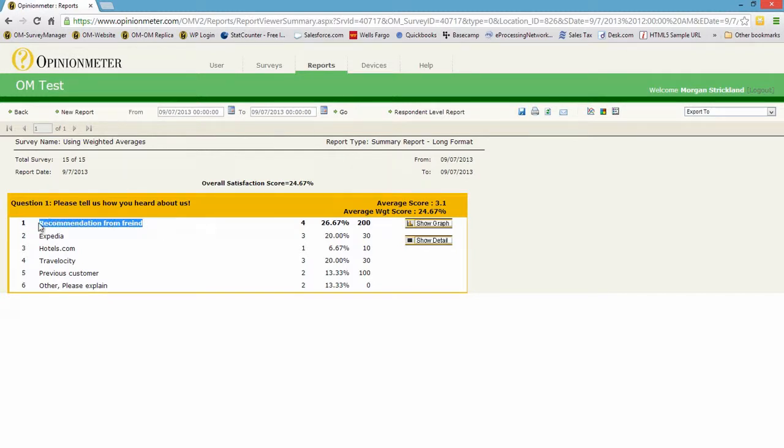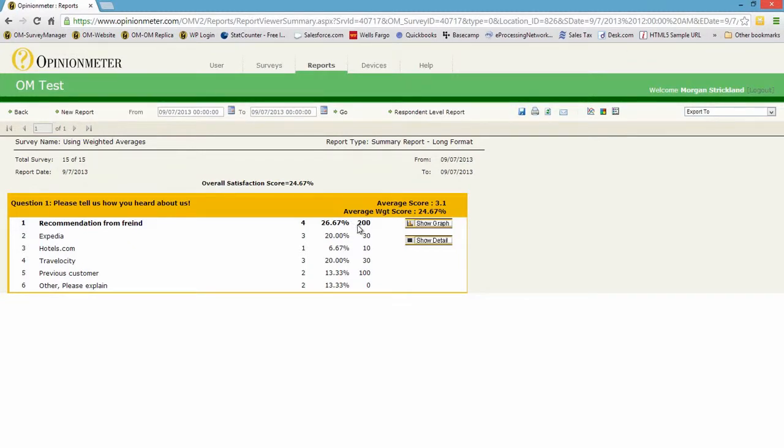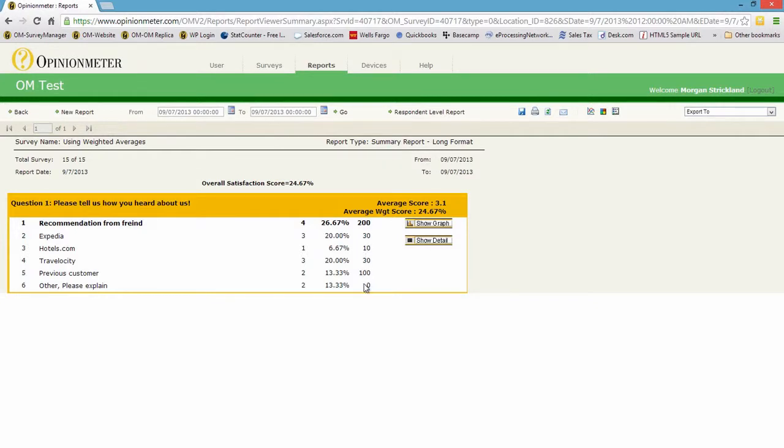Here we have for question one, answer one, recommendation from friend. You'll notice this is highlighted or made bold because it has the highest responses, and that's just a default feature in our system. 26.67% of the people, of the 15 total responses, answered response one to question one. The weighted average for this is 200. Why? We put in 50, remember, as the weighted score. So 4 times 50 is 200. So this is a calculation column here of the weighted average.